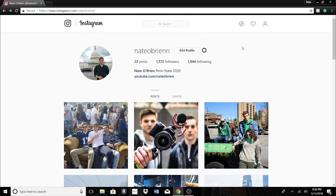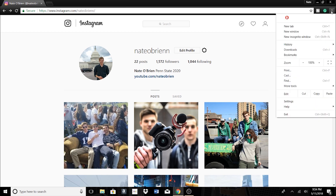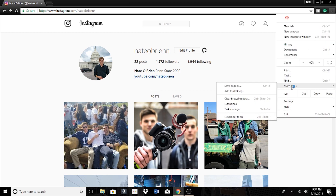So what you want to do — I'm using Google Chrome right now on a Windows, but you can do this with other different software as well. You're going to go up into the corner and click on these three dots right up here in the corner. You left click on these and then you go down to More Tools and then you click on Developer Tools.